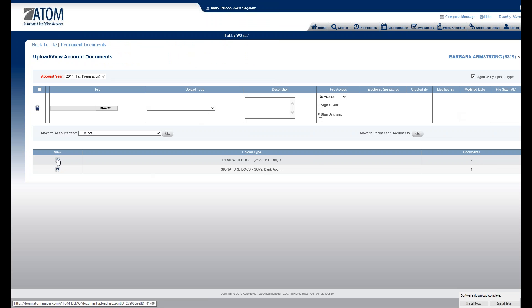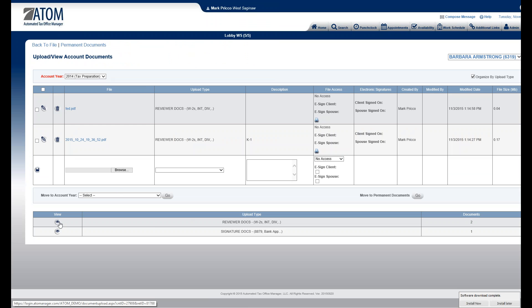So if I want to see my Reviewer Documents just focusing on those, I just check the view icon, and I would just see those documents.